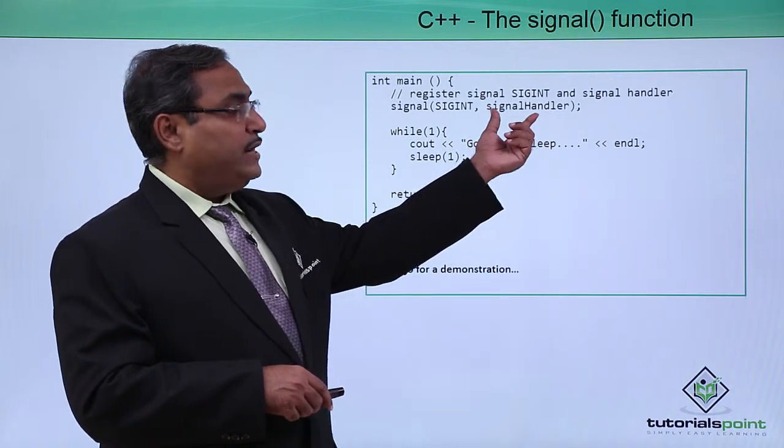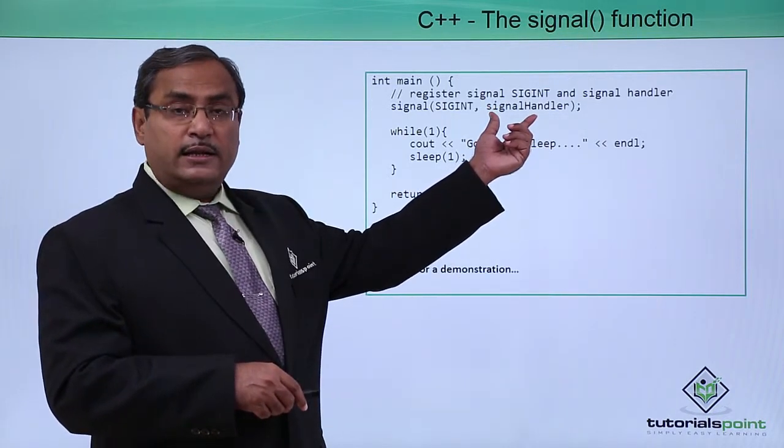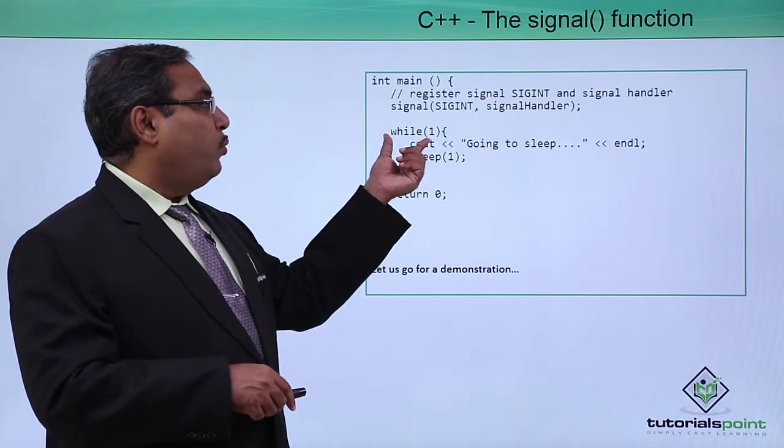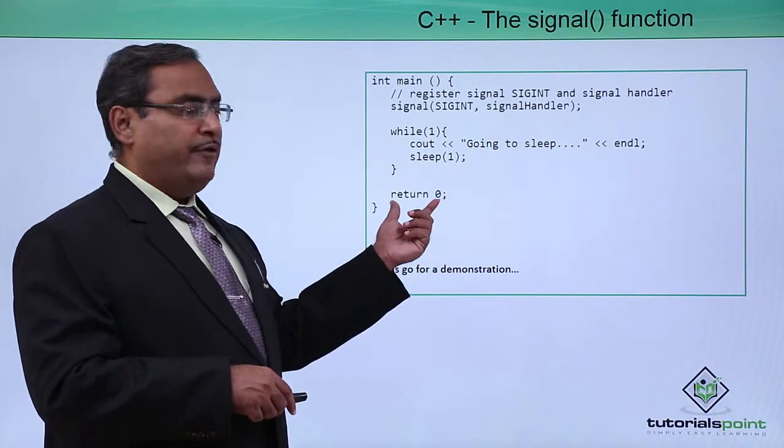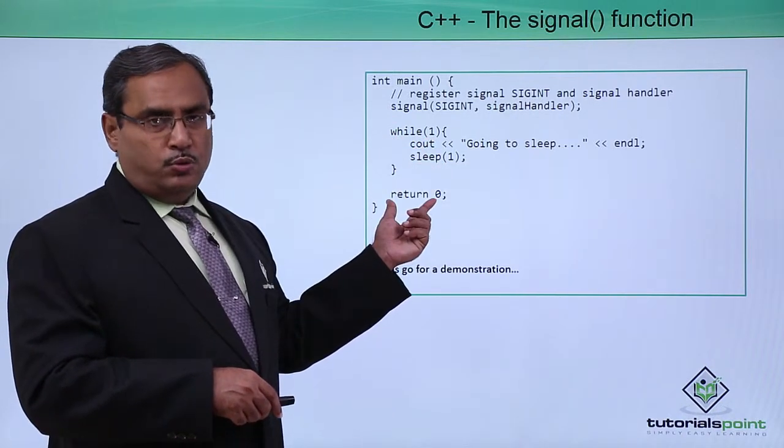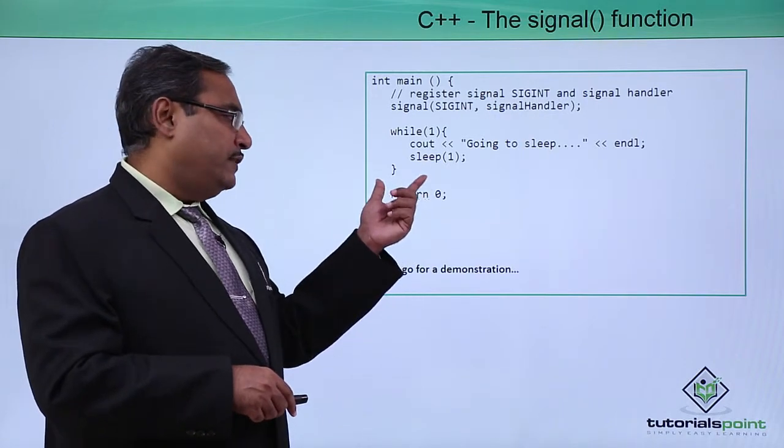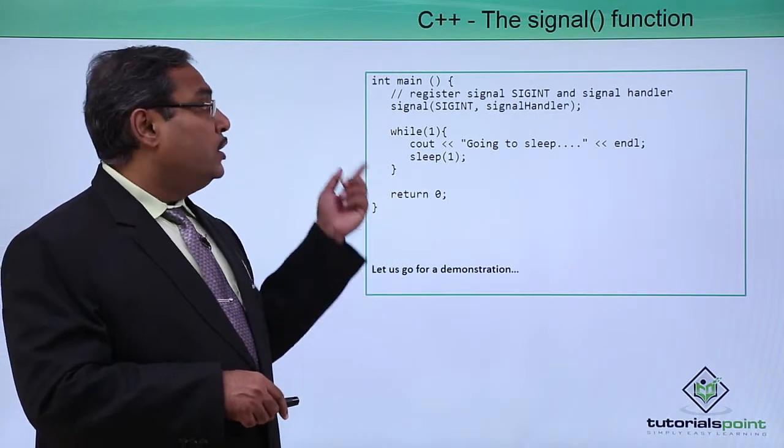So we have mentioned this one, this is the signal handling function, and then while one we are having this respective code here and return 0 will terminate the code. After termination the 0 will be written there.